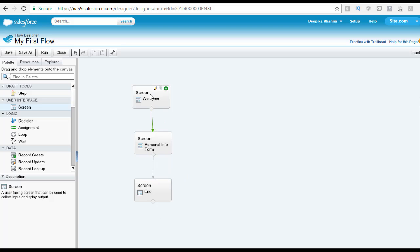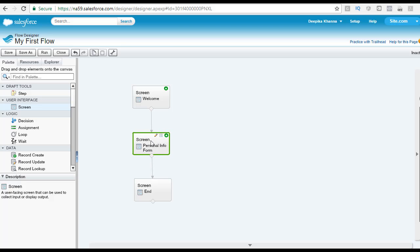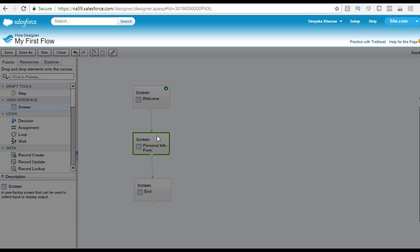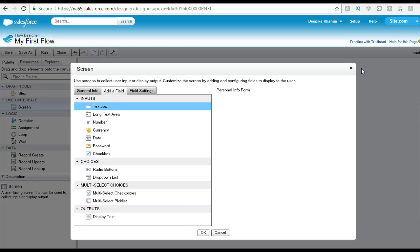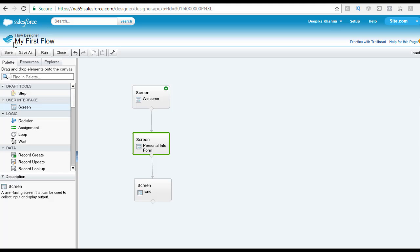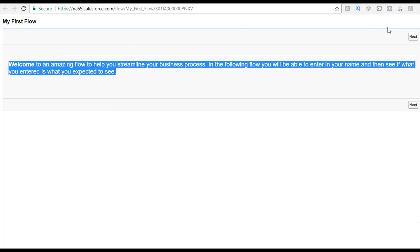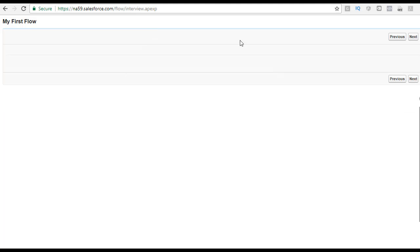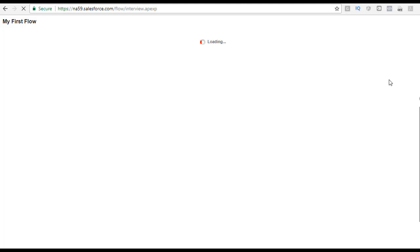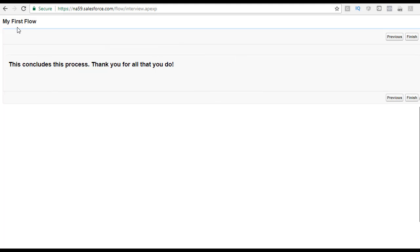This is what the flow looks like now — this is my first screen, this is the second, and this is my last screen. In the personal info form we haven't added any message or anything yet — it is kind of an empty screen. So without doing anything else let's just go ahead and hit the save button and run this flow. You can see the welcome screen, then the next button takes you to the personal info screen which has nothing in it yet, and then clicking next takes you to the final end screen.